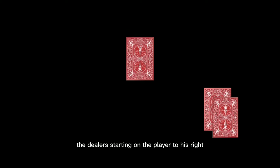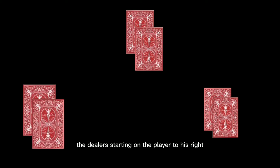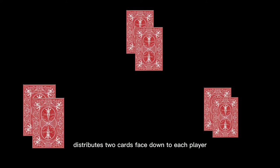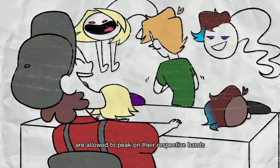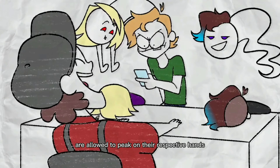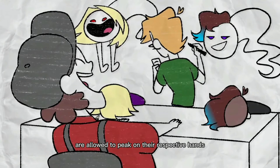After that, the dealer starting on the player to his right distributes 2 cards face down to each player. The players are allowed to peek on their respective hands.